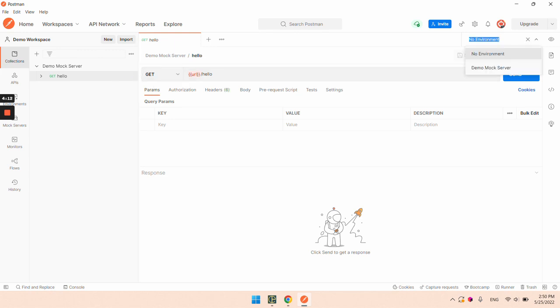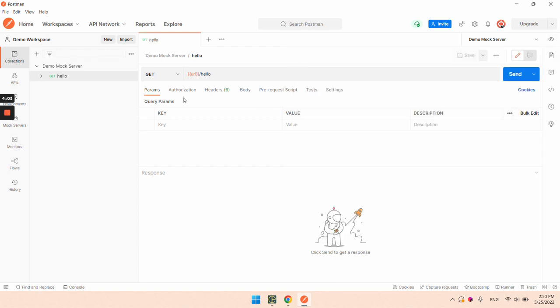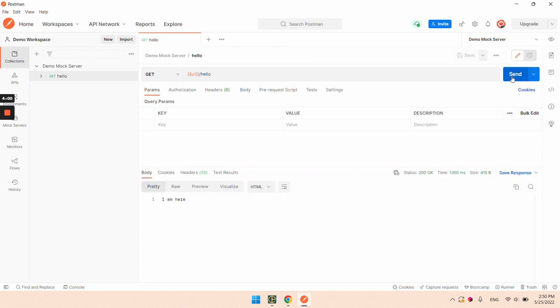You can see that we have an environment with a variable already defined. Let's execute the call and see that we got the response that we expected.